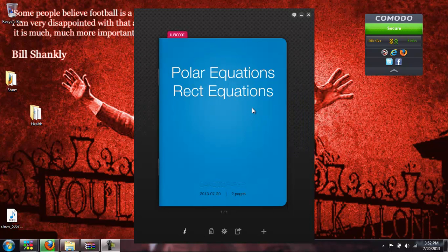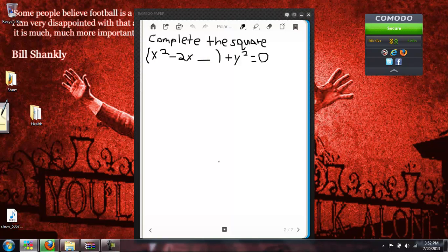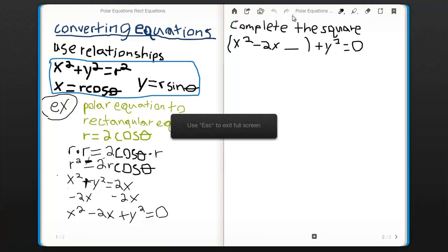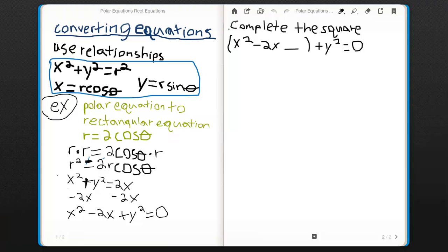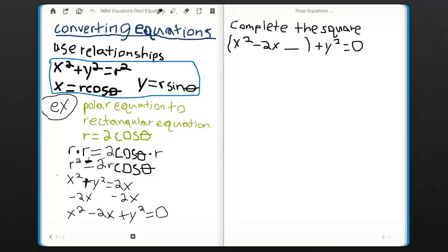This video is a tutorial on polar equations and rectangular equations. What I am trying to teach is converting polar equations to rectangular equations and converting rectangular equations to polar equations. When converting polar equations to rectangular equations, you want to use the relationship x squared plus y squared equals r squared, and x equals r cosine theta, and y equals r sine theta.